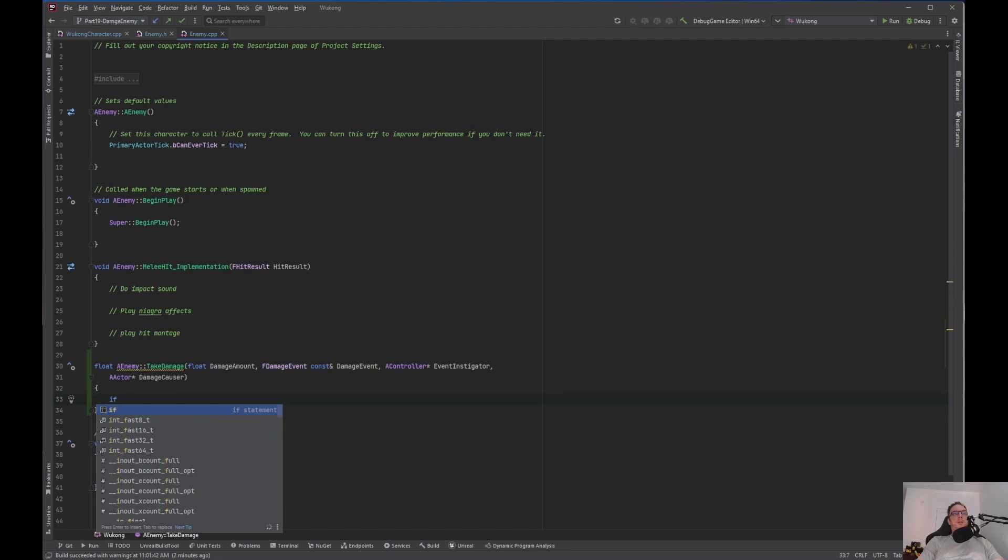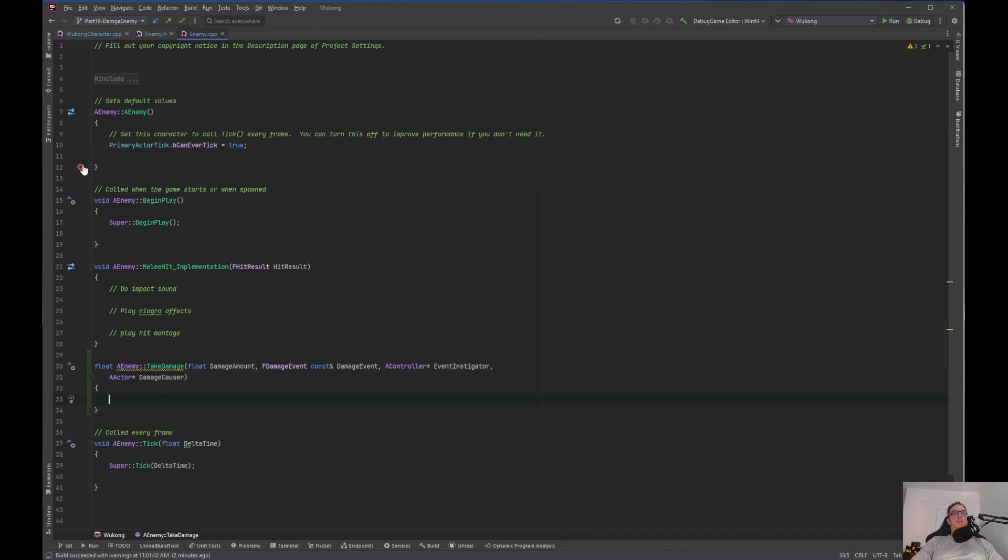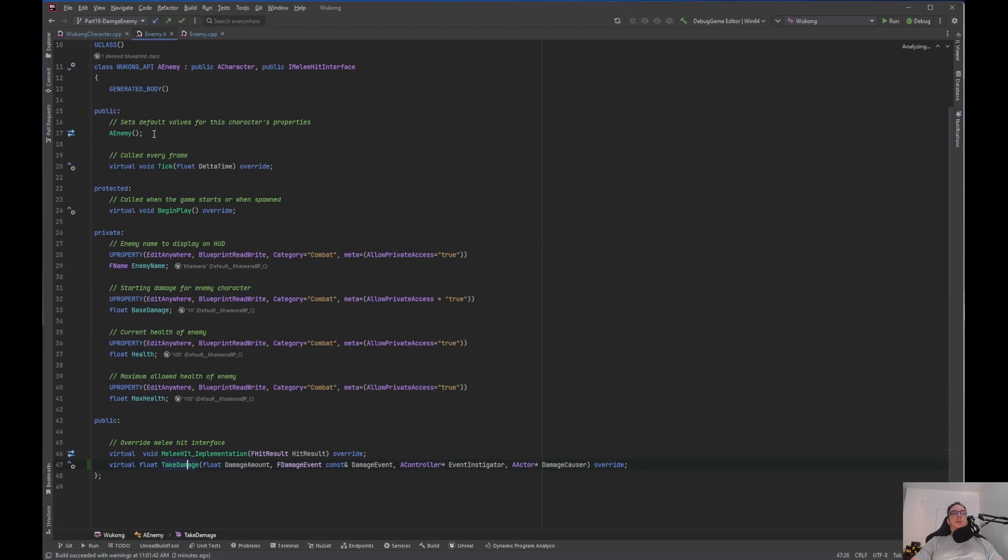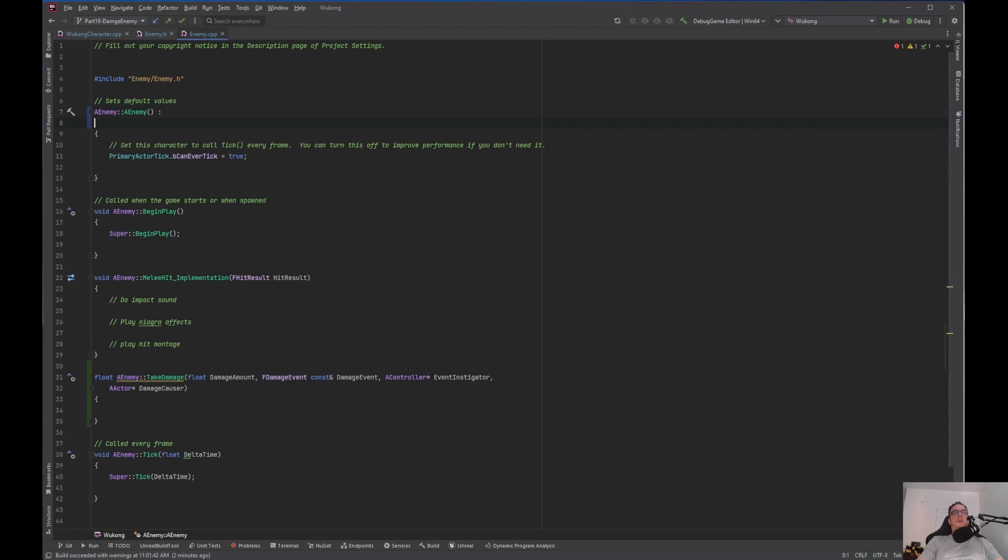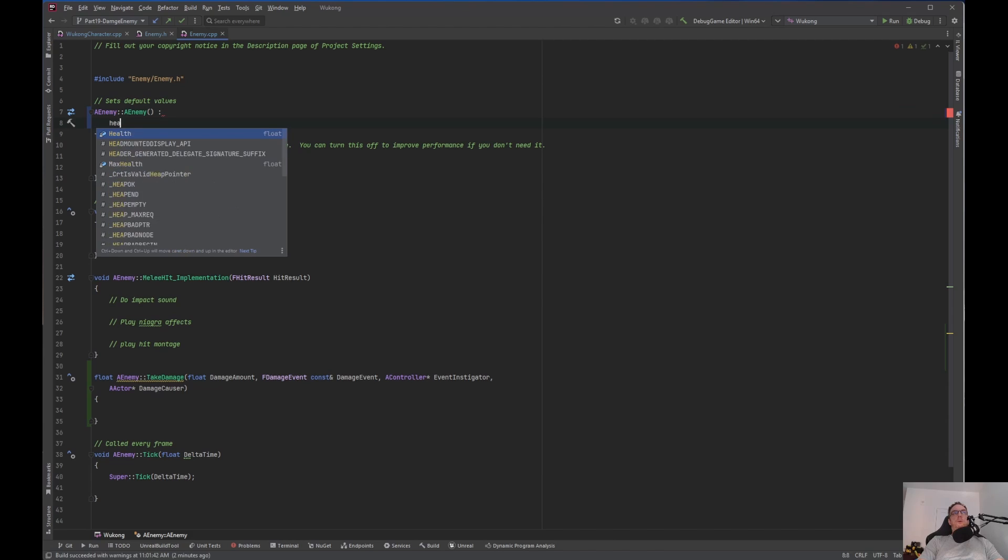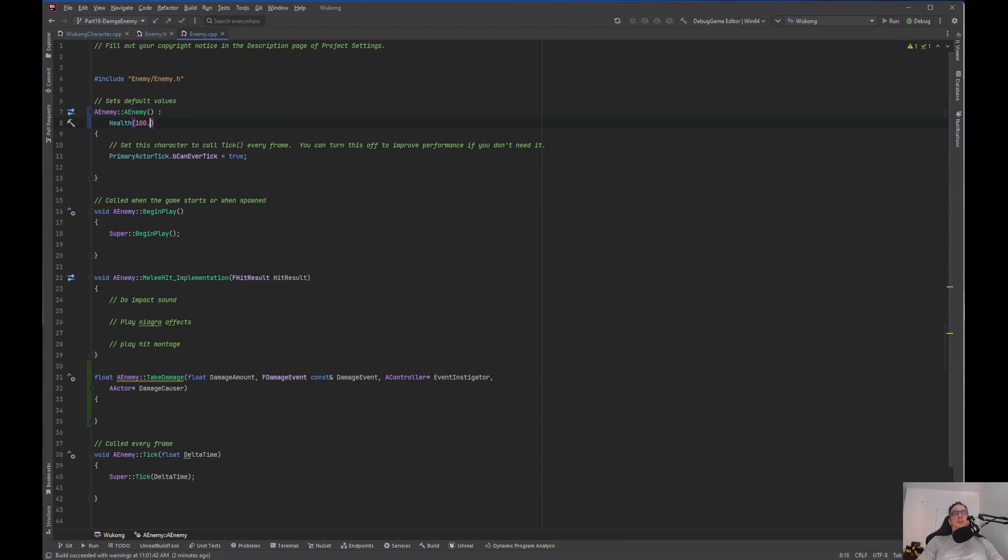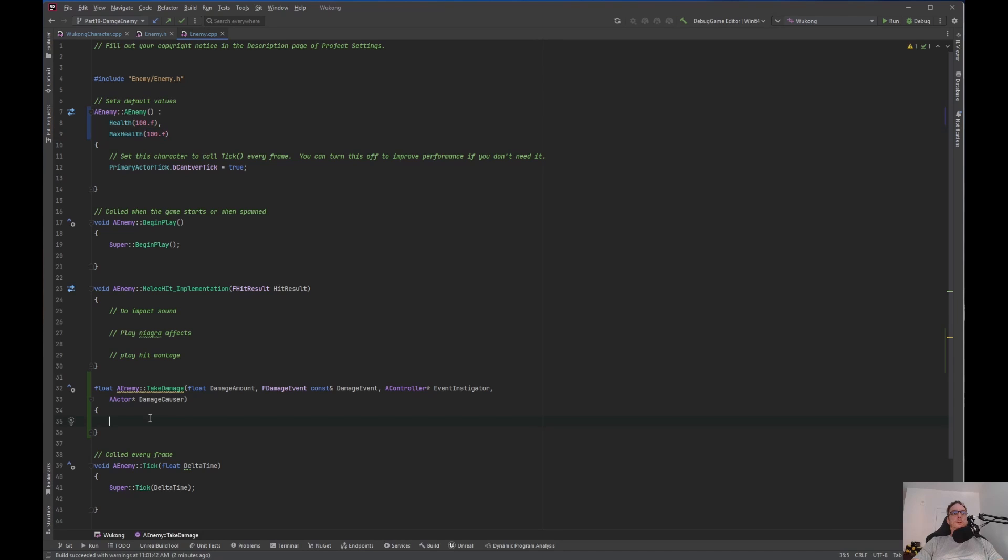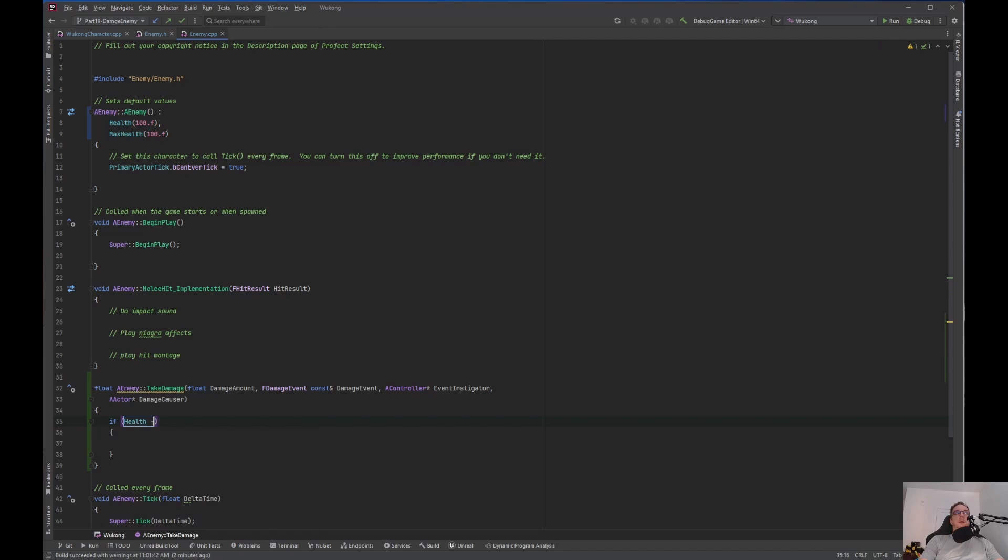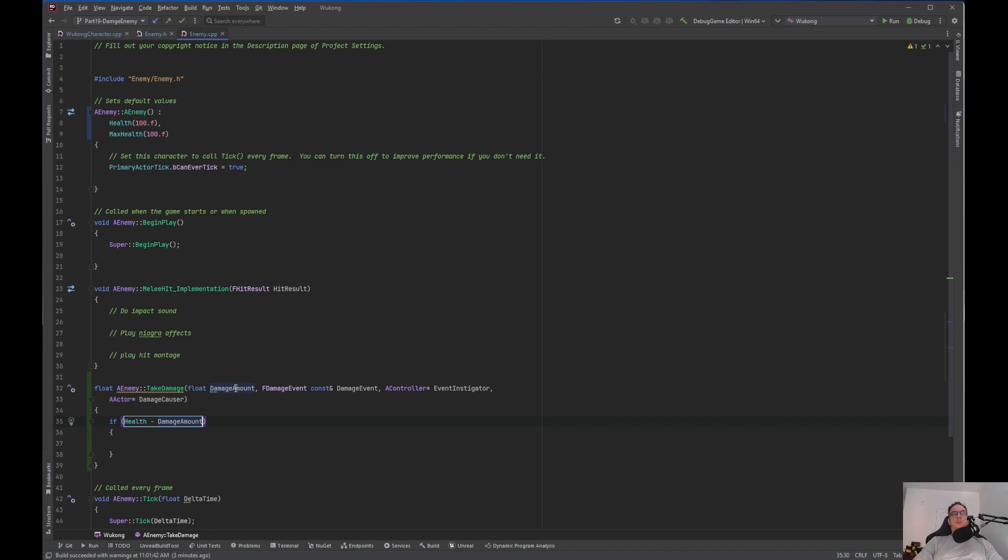First, we need to do, actually, what we need to do is on the enemy health, you have here health and max health. But if I remember correctly, I did not. So what we need to do is we need to actually initialize that. So let's go to health. We're going to initialize it with 100. And we're going to initialize max health with 100 as well. So now, when the game starts up, the enemy is going to have 100 health. You can change that inside the blueprint. So the take damage, we want to do if health minus damage amount from right here, take damage. The damage amount is less than or it equals zero.